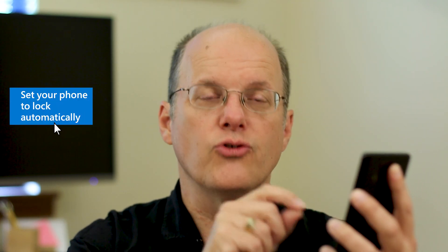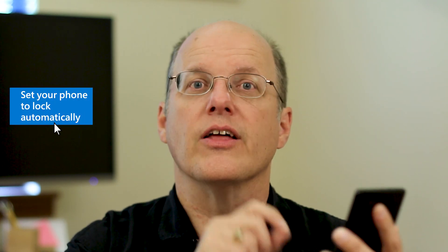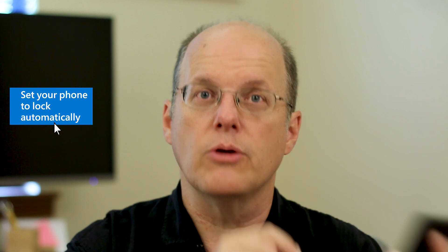That's why it's important on your phone to use the setting that locks it when you put it down and it's not in use. That way, if you misplace it, you'll be safe.